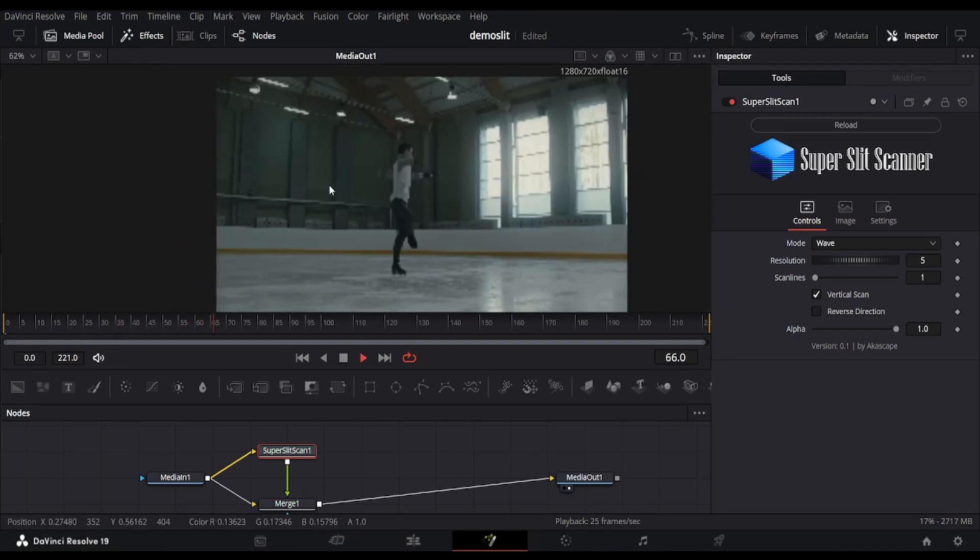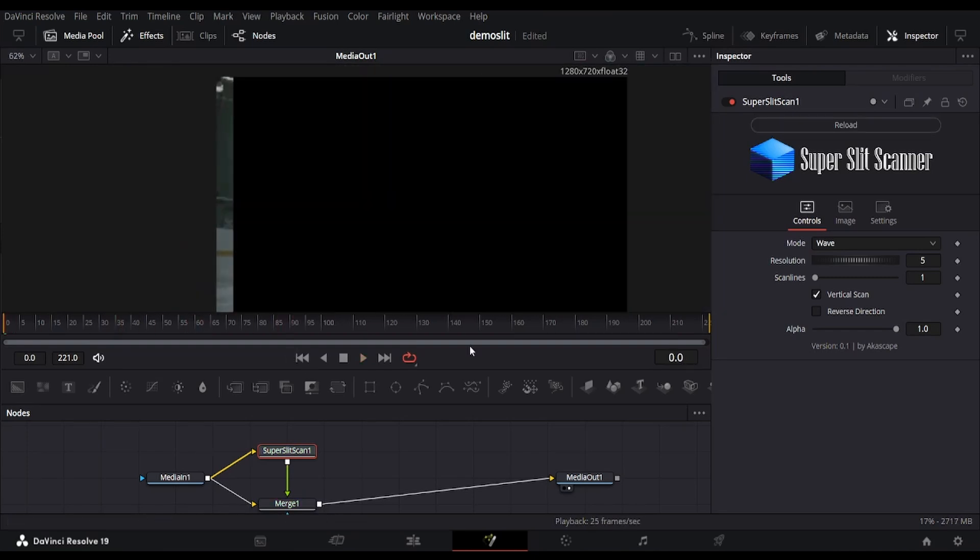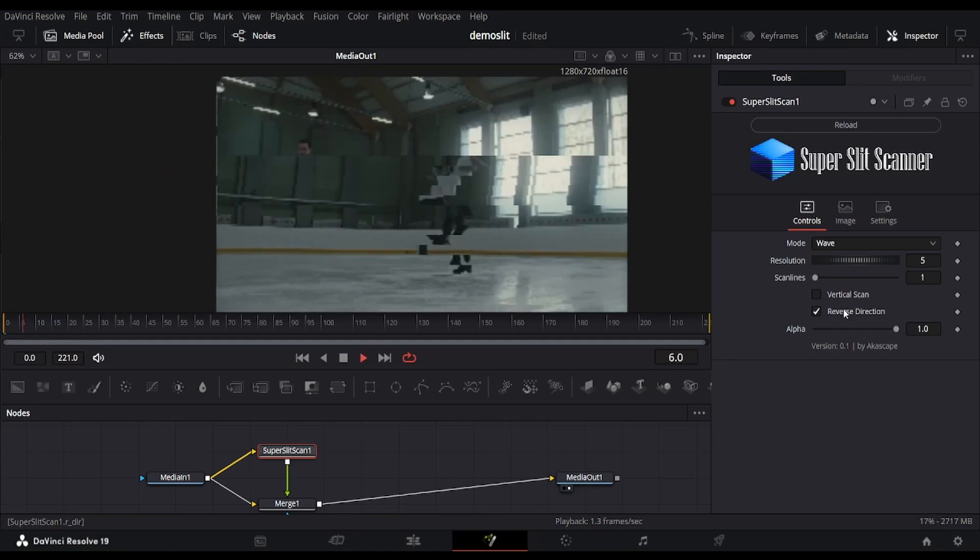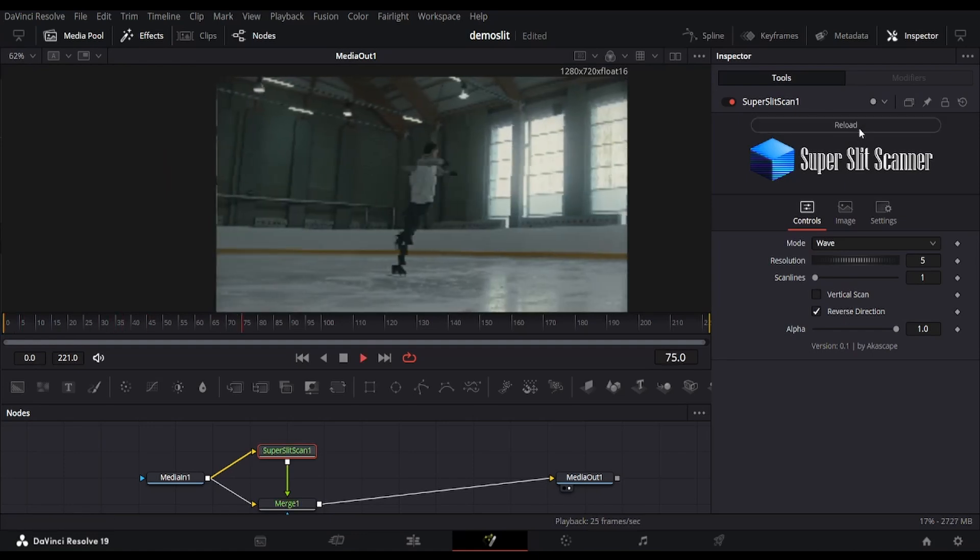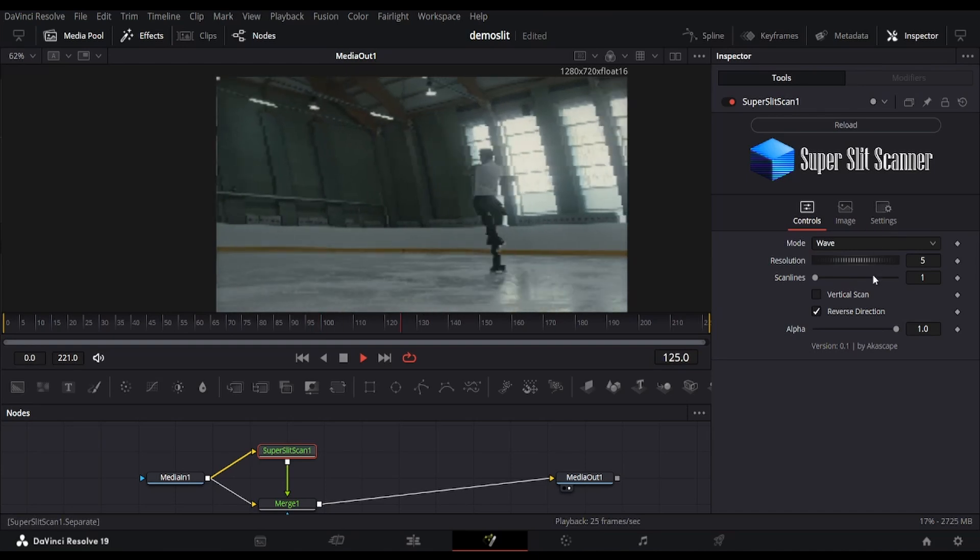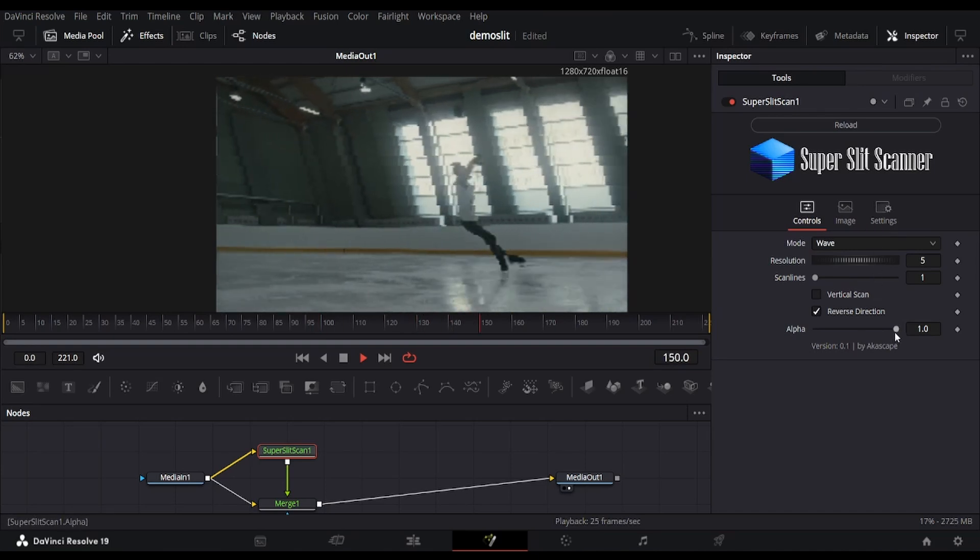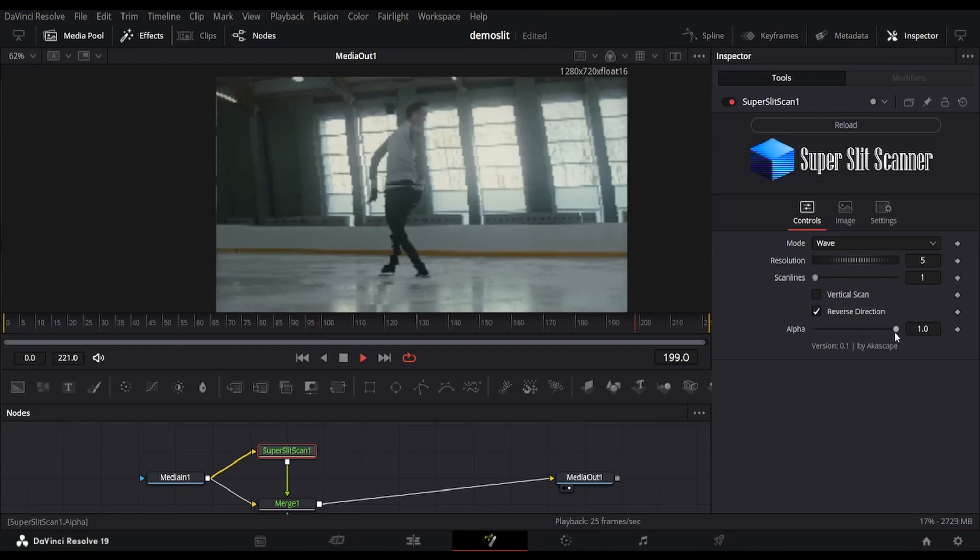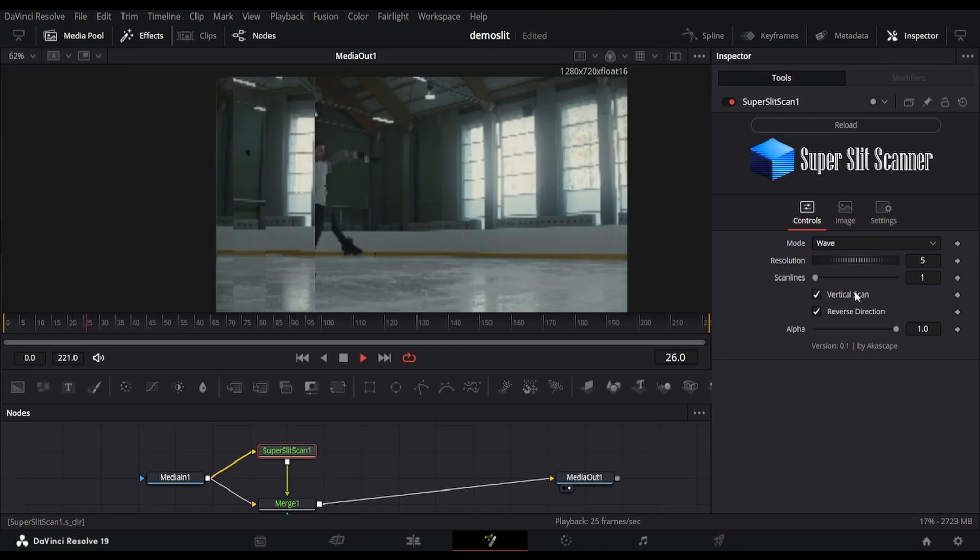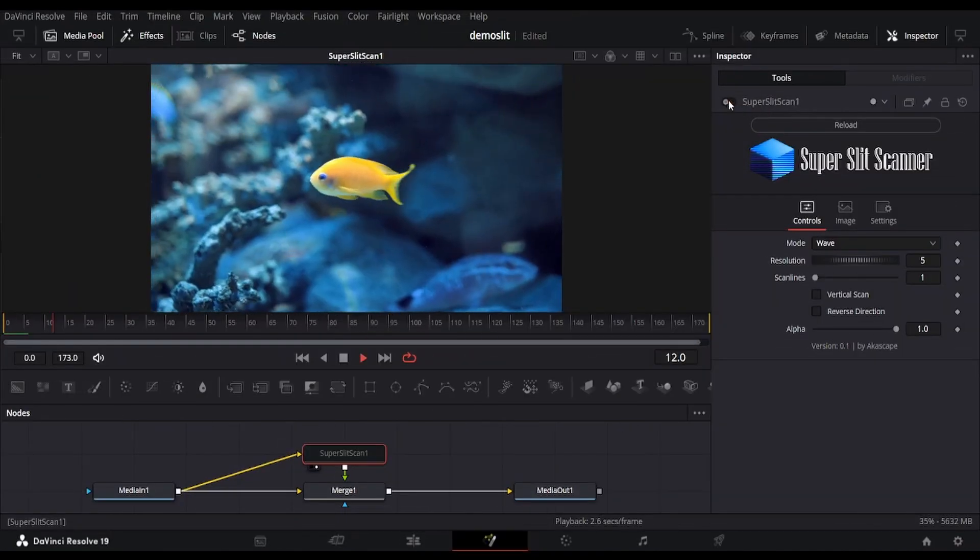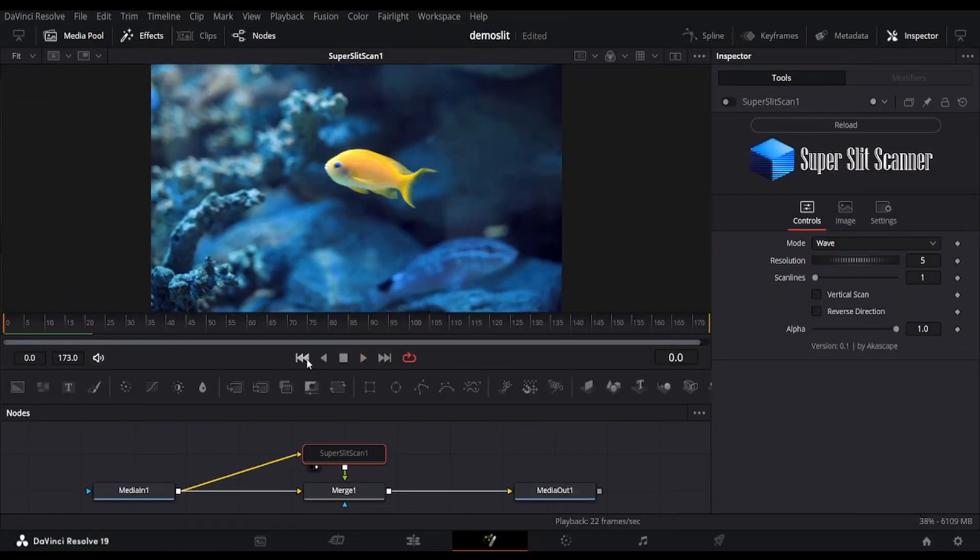The scan direction can also be changed by clicking the reverse direction checkbox. The reload button resets the buffers and restores the effect to its starting state. The alpha slider is used for footage with transparency. This is another example of this effect on a different footage.